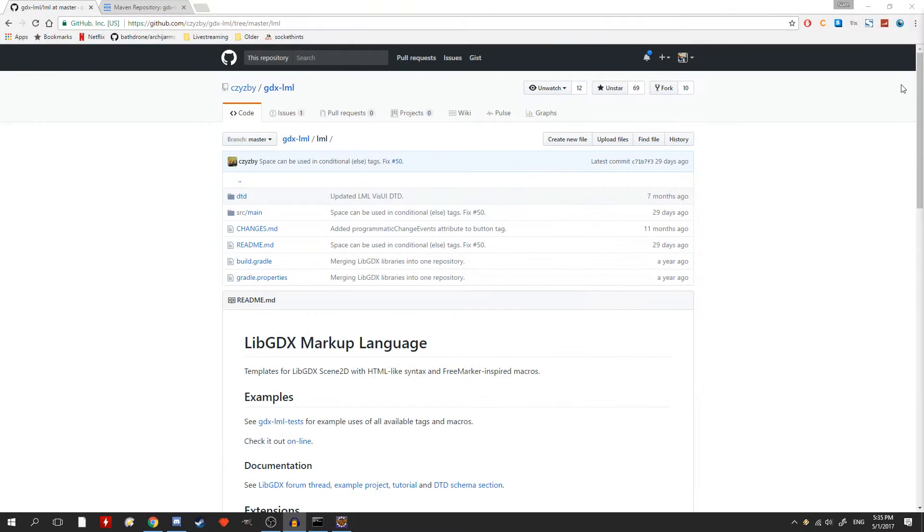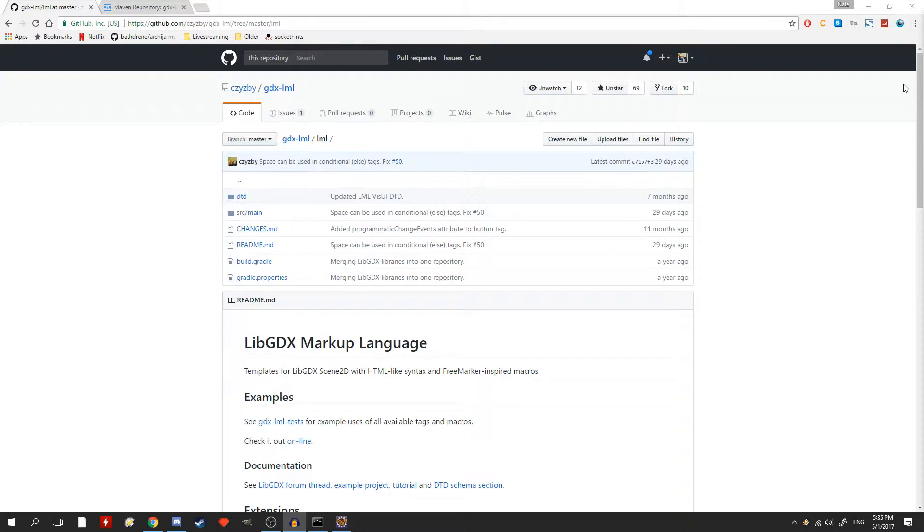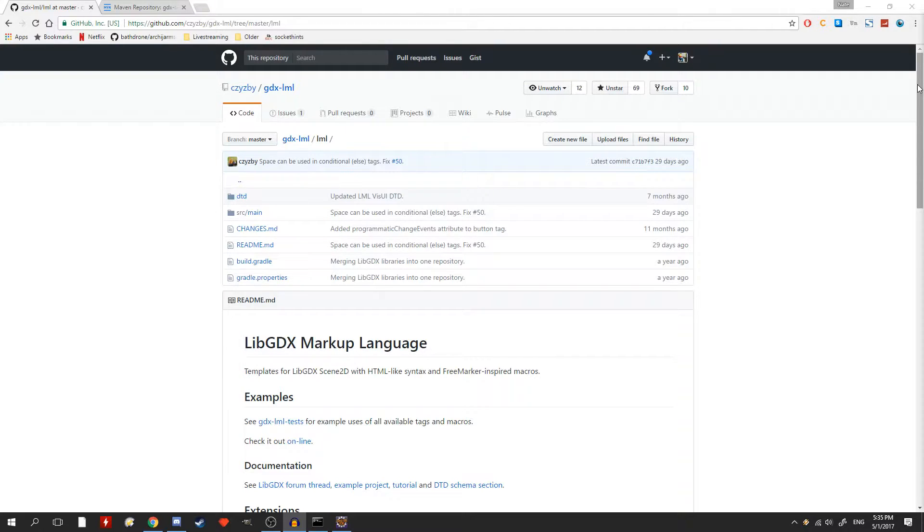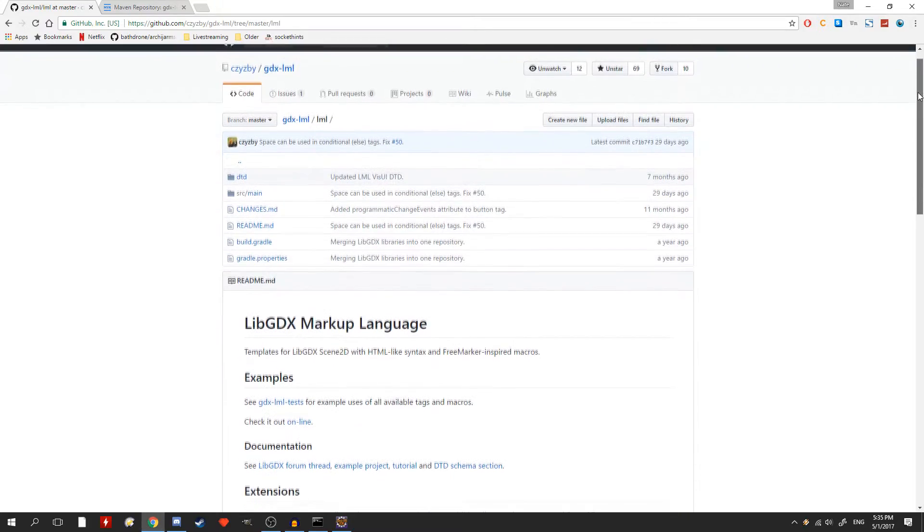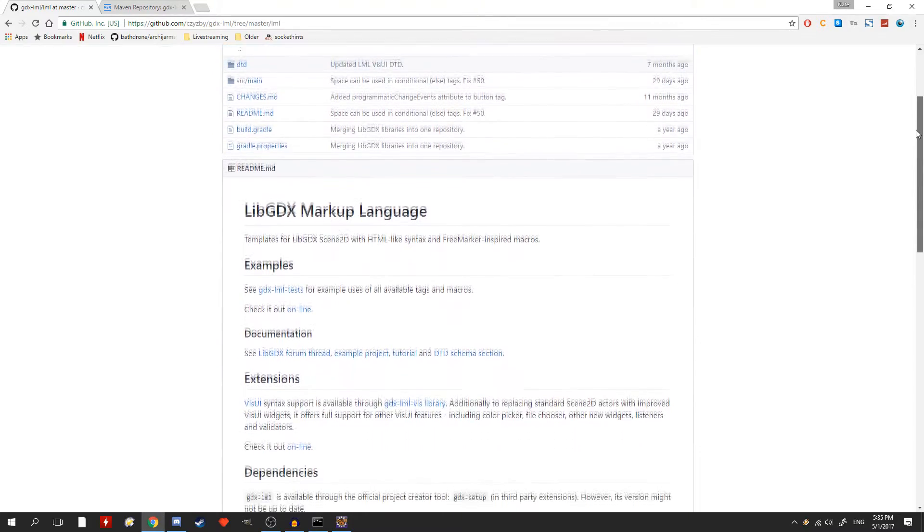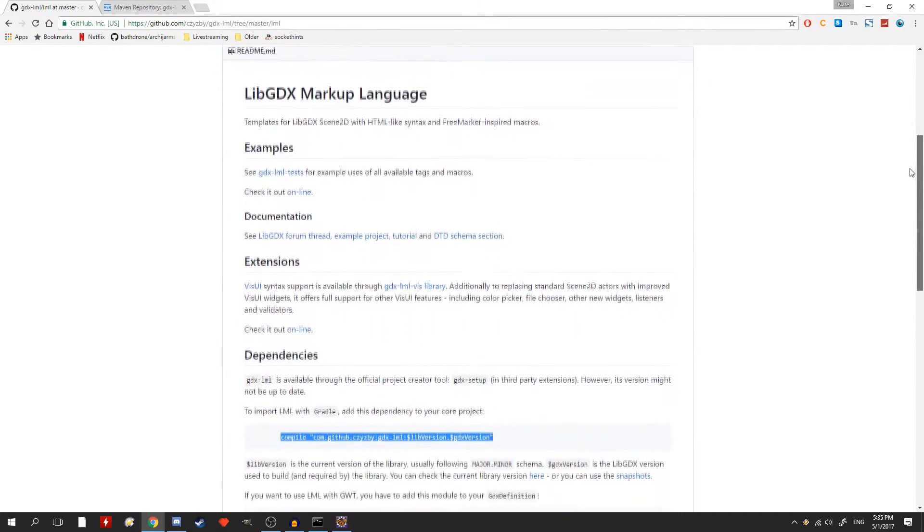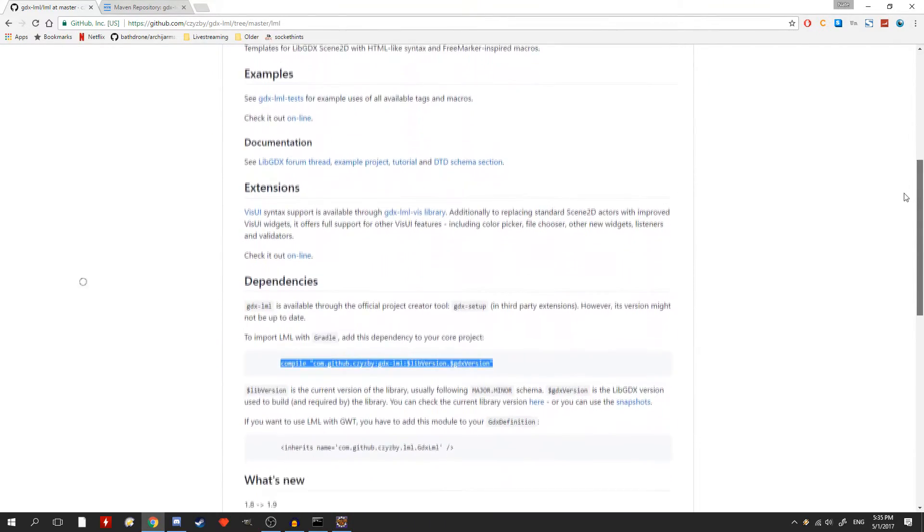The first thing you want to do is to get the Gradle code to add in the libraries. So this is basically just a simple line of code that starts with the keyword compile that will tell Gradle where to load in these libraries from, as well as the version number and a couple other little details.